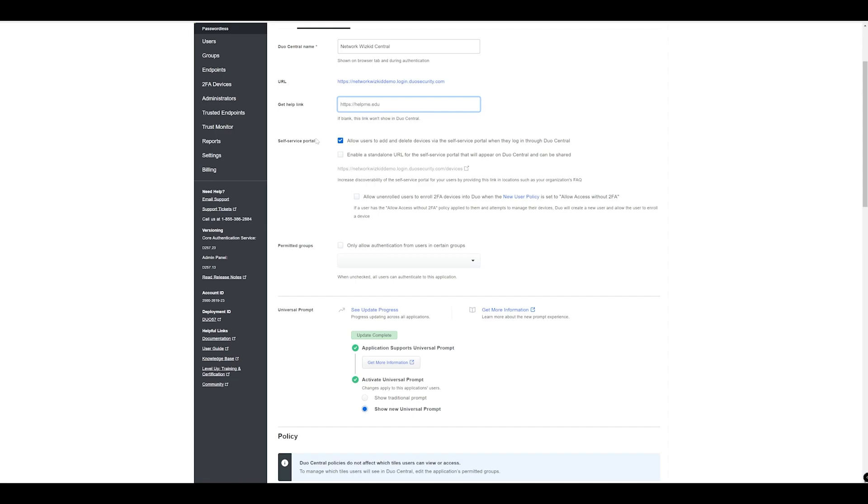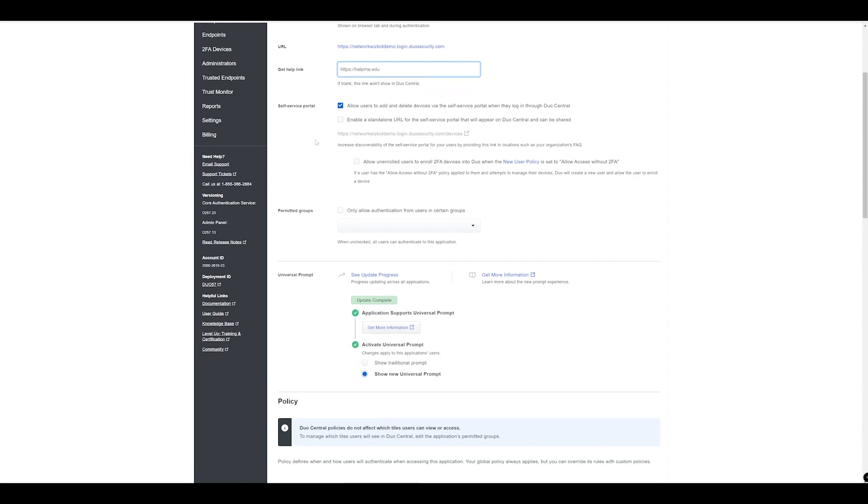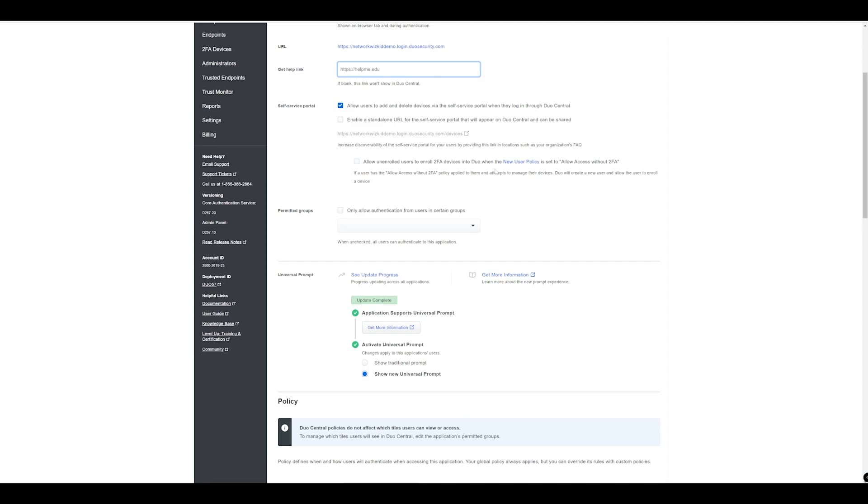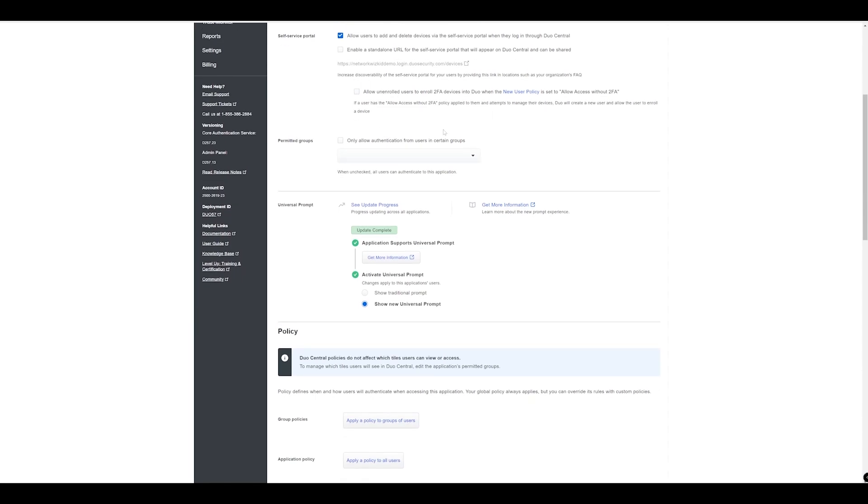There is also an option to enable a standalone URL which is going to be used for the self-portal instead. If I enable this we can see the URL here which just adds forward slash devices. We have an option here to allow any unenrolled users to enroll their two-factor authentication device into Duo, and this is only going to apply when you have the new user policy set to allow access without 2FA.